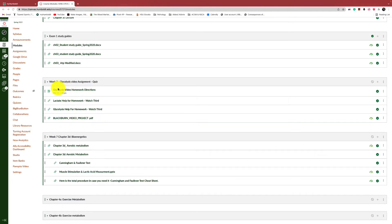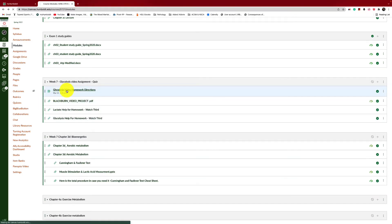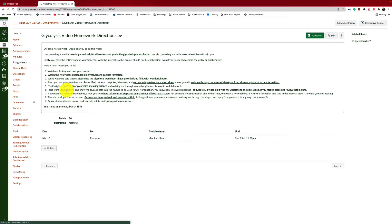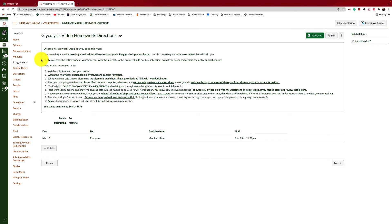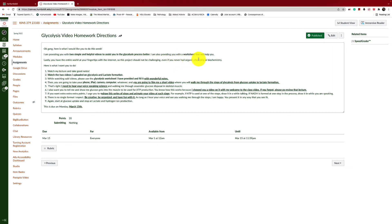So let's go through what this assignment is. Let me throw this up here. You guys are going to make a video for me on glycolysis. So it says, okay gang, here is what I would like you to do this week. I am providing you with two simple and helpful videos to assist you in the glycolysis process better. I am also providing you with a worksheet that will help you. Lastly, you have the entire world at your fingertips with the internet. So this project should not be challenging. Even if you've never had organic or chemistry or biochemistry, here is what I would like you to do.